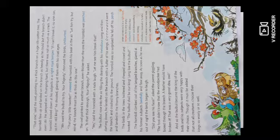The bulbul rose into the air, filling the clearing with his melodious song, and then darting down he landed on the branch with a flutter of his wings. Crack! went the branch and crashed to the ground. The hornbill was so surprised he fell off his perch and landed in the thorny branches.